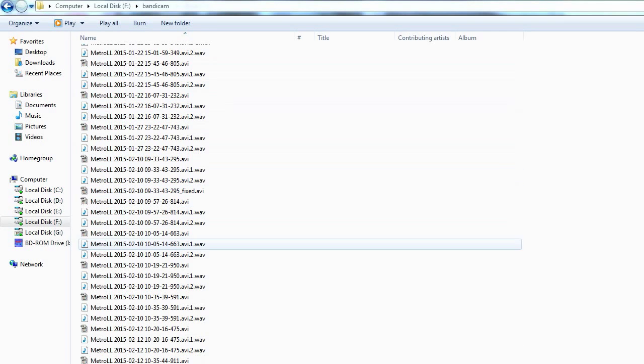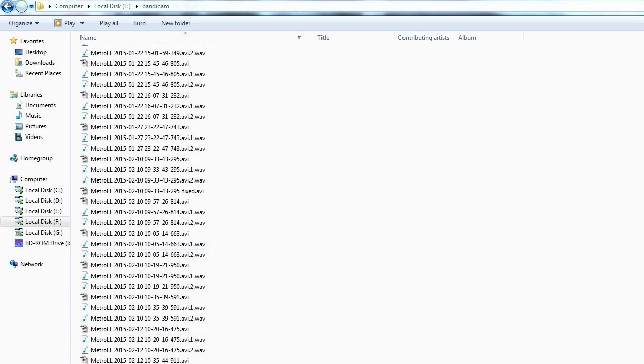Hello, as always it's your friendly YouTuber Reef, and today I'm going to show you guys what to do when your video corrupts while recording your gameplay. I use Bandicam to record and sometimes, due to my PC's age and the heat here in South Africa, my PC randomly freezes while recording.